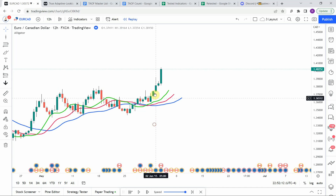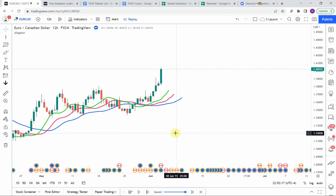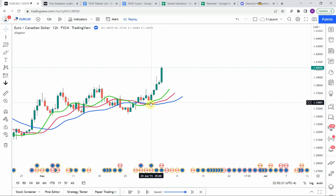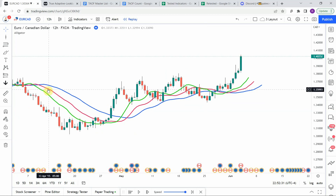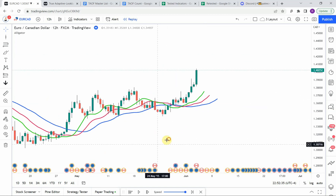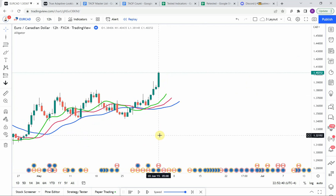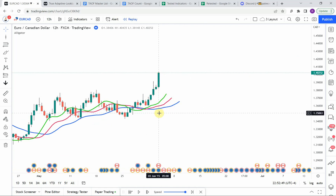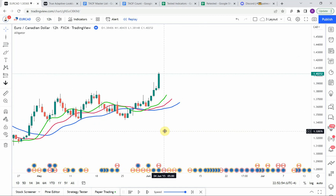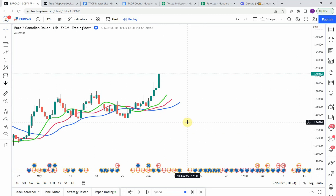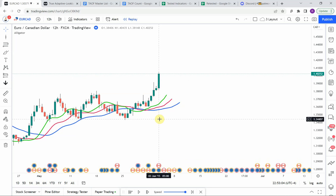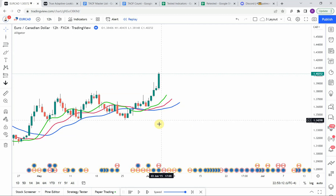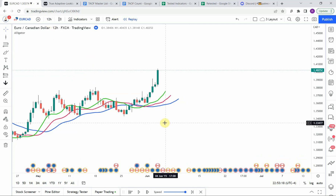Basically for long signals you have green on top, purple in the middle, and blue on the bottom. On the reverse side, for short signals, you have green on the bottom, underneath both the purple and the blue — like right here: green on the bottom, purple in the middle, and blue on top. This particular indicator is a leading indicator in that it projects the moving average lines out ahead of the price action, which is an interesting aspect of it.